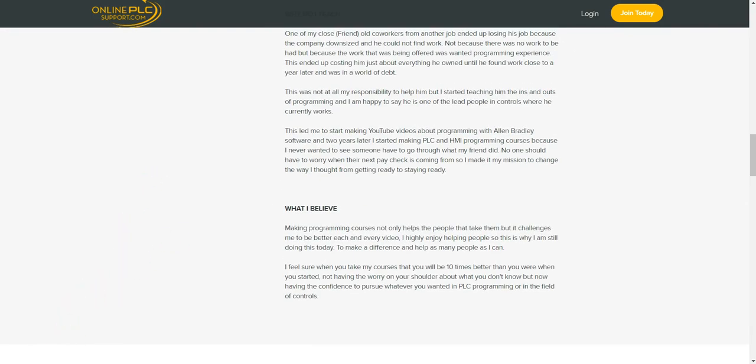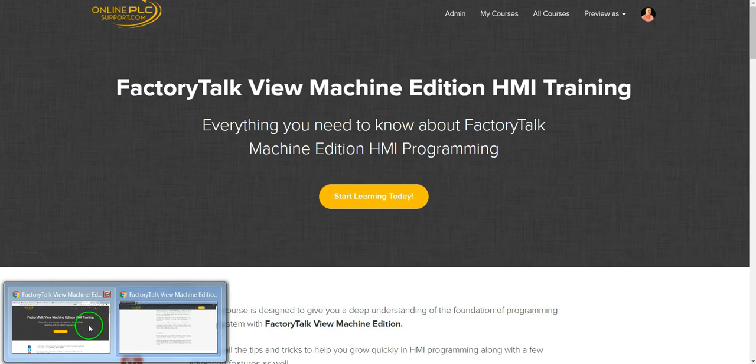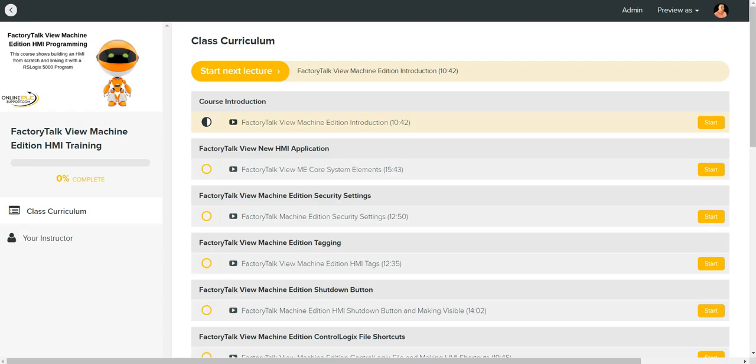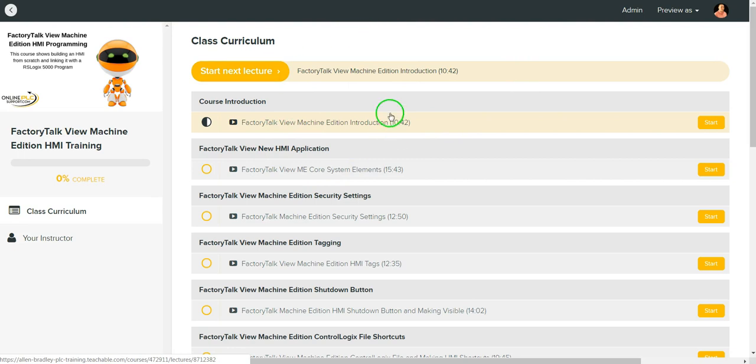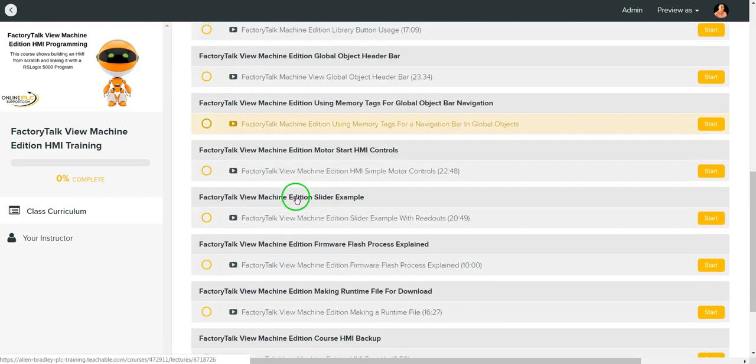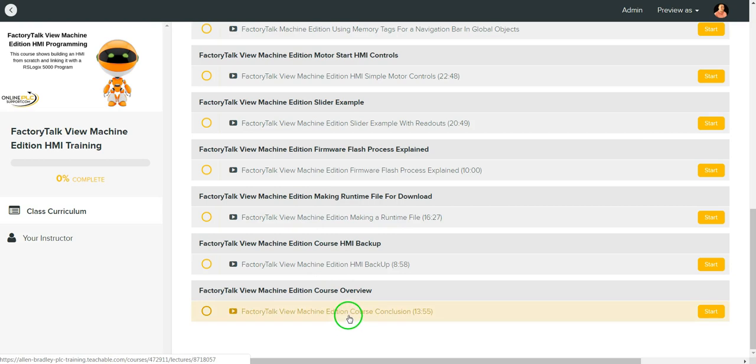So along those lines, what I wanted to actually show you too is the back end. Once you get inside and you actually sign up and you are part of the course, this is exactly what your back end of the course will look like.